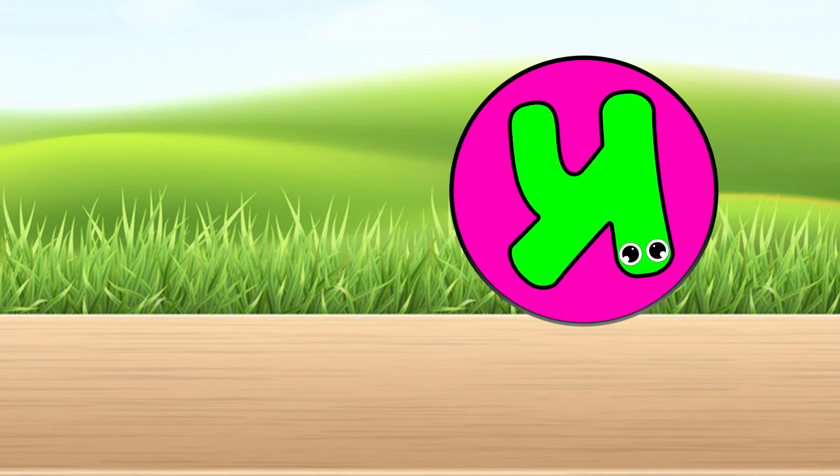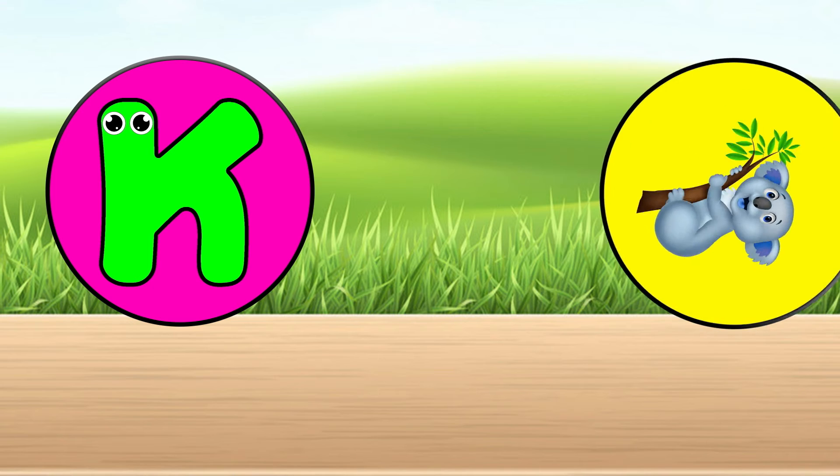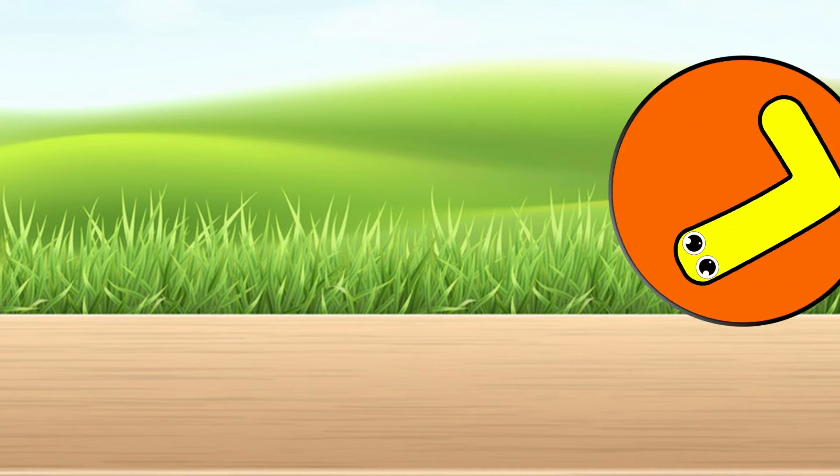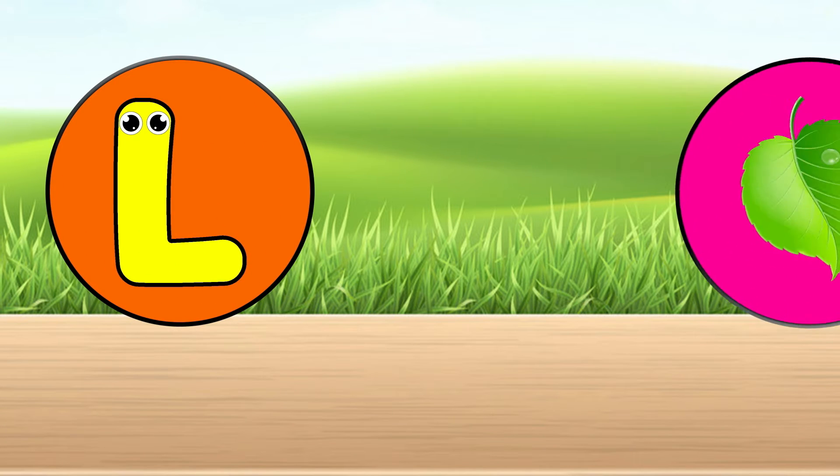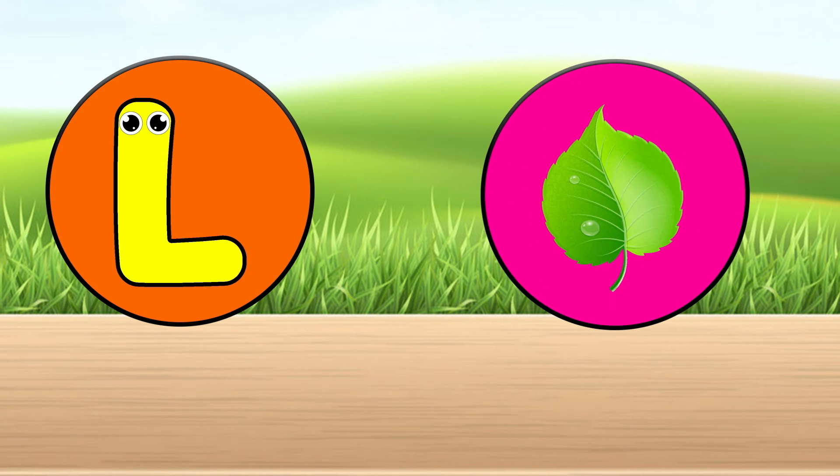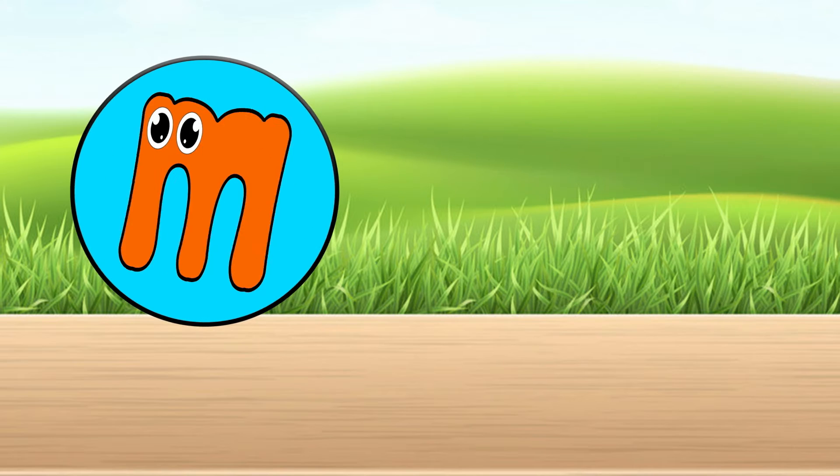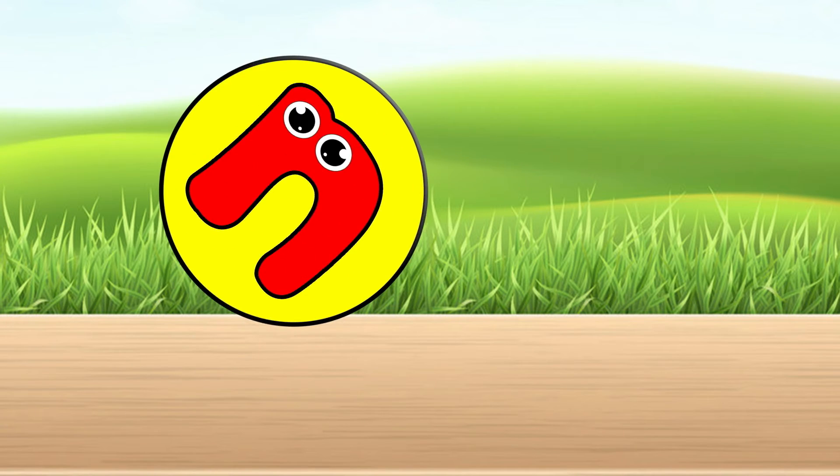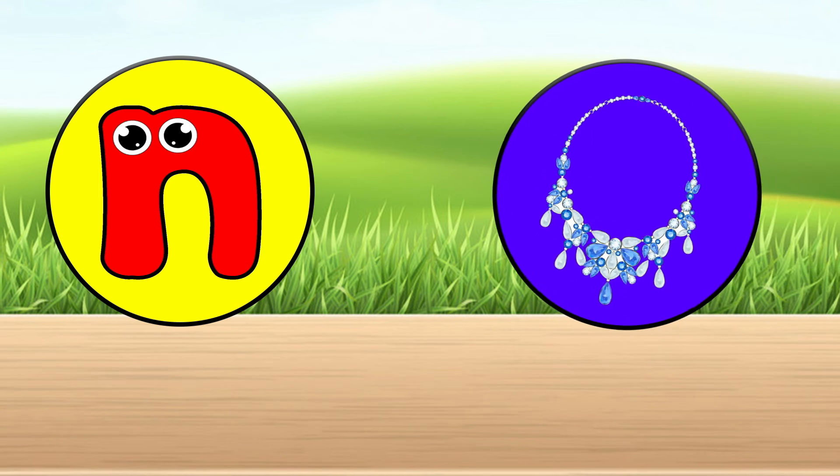K is for qualla. N is for leaf. N is for mouse. N is for necklace.